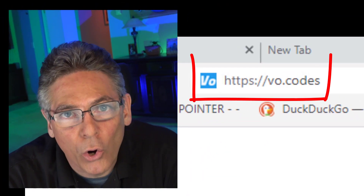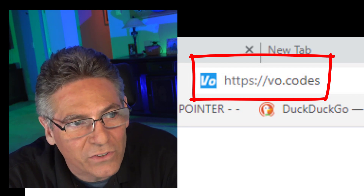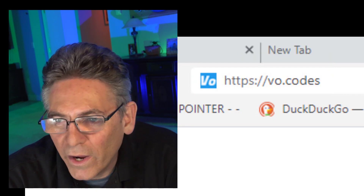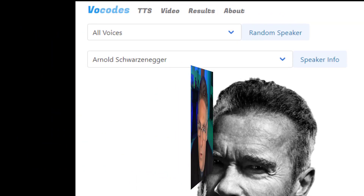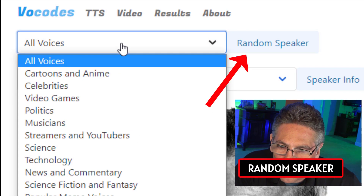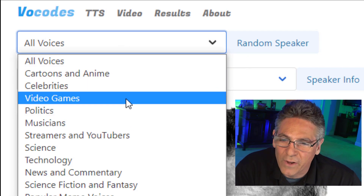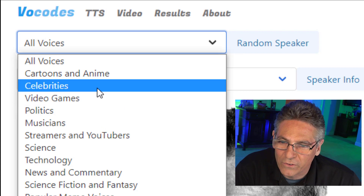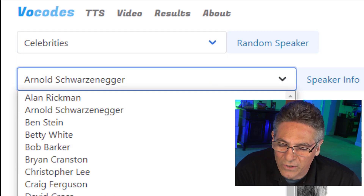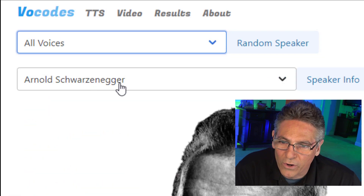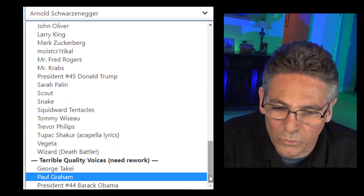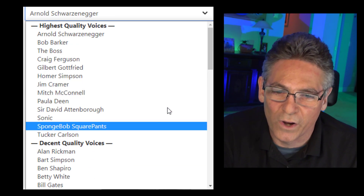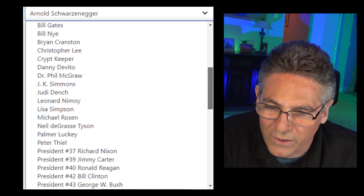Let's go to the website — it is vo.codes. It's a white website, and when you get there you'll see a random photo of a famous person. You have two pulldowns at the top. One is called Random Speaker, which contains categories of famous people. If I click Celebrities, the second dropdown will show the celebrities. If you click All Voices and then choose the second pulldown, you'll see all the available voices. It gives you the full breadth of everything that's there.